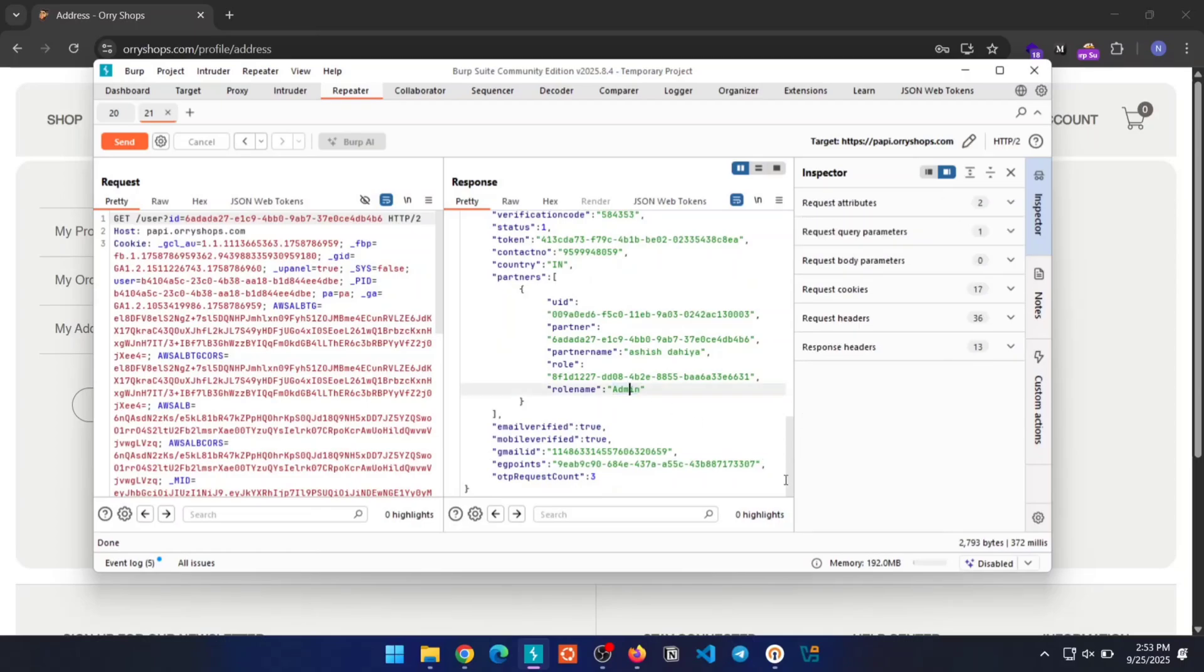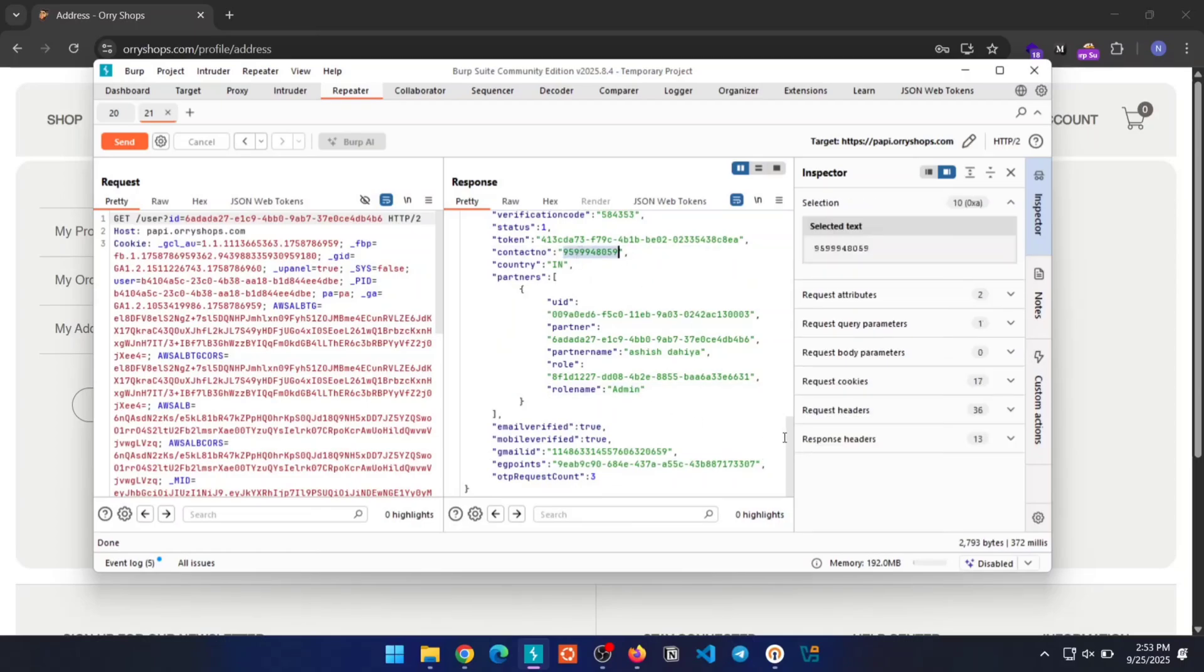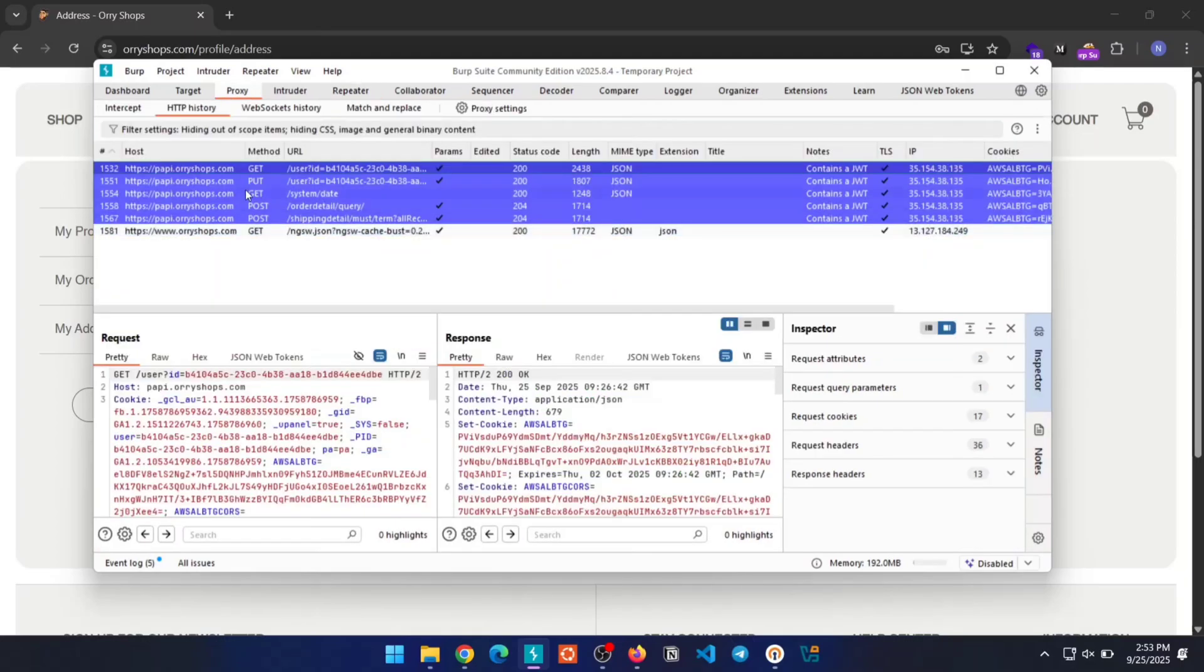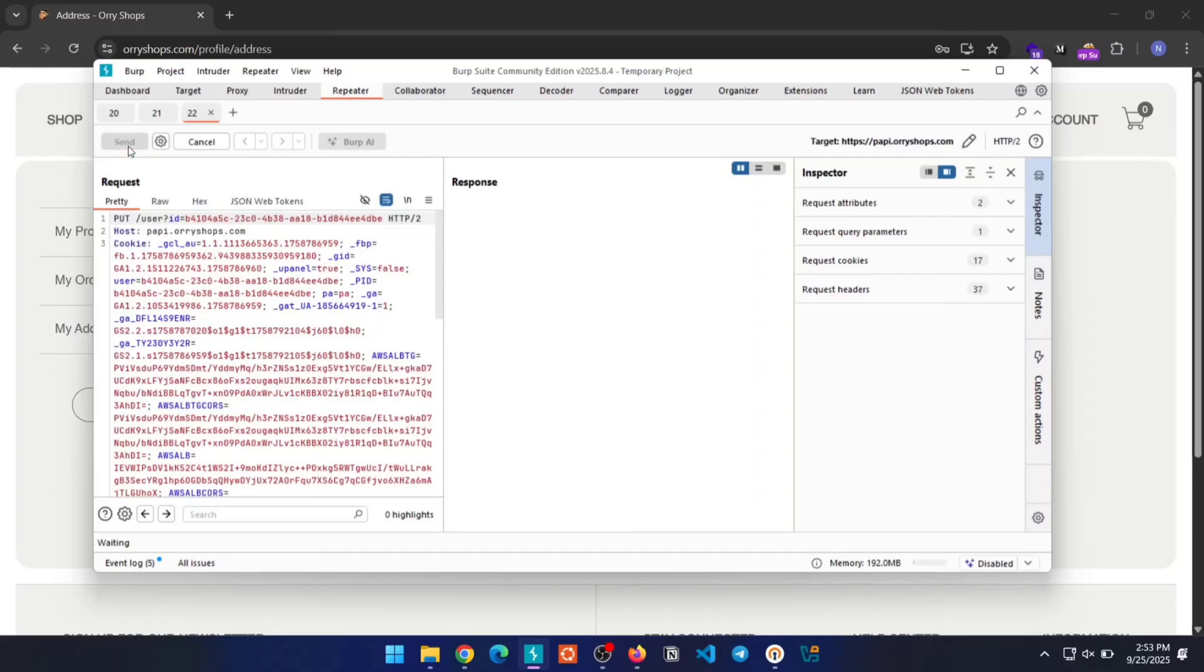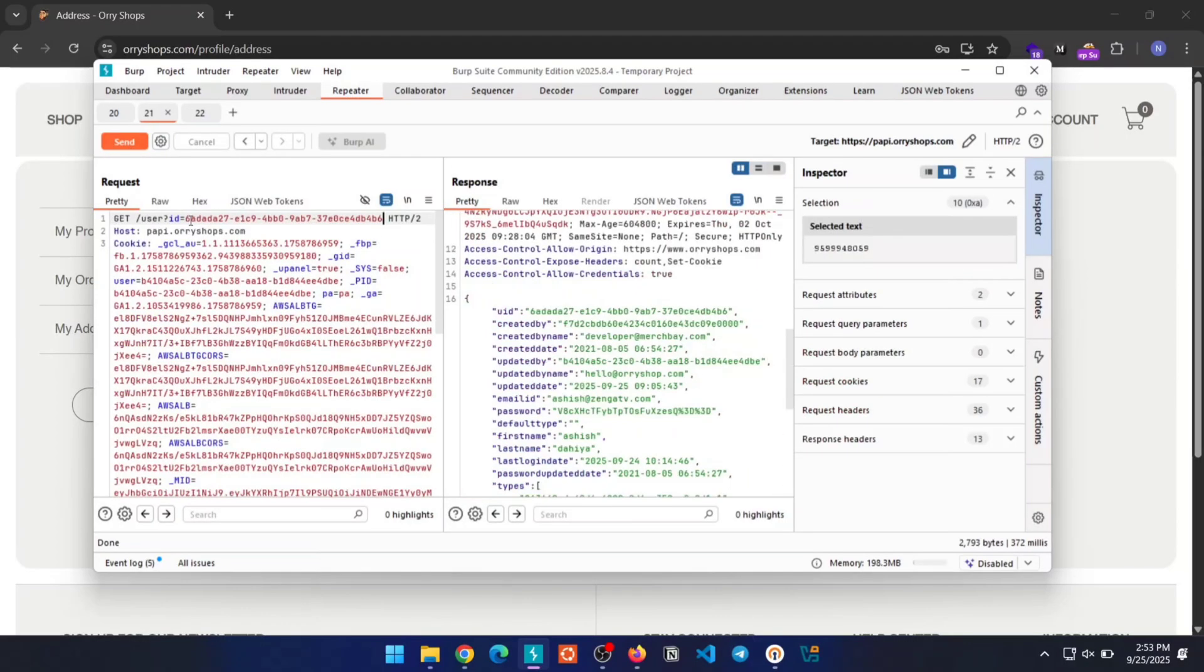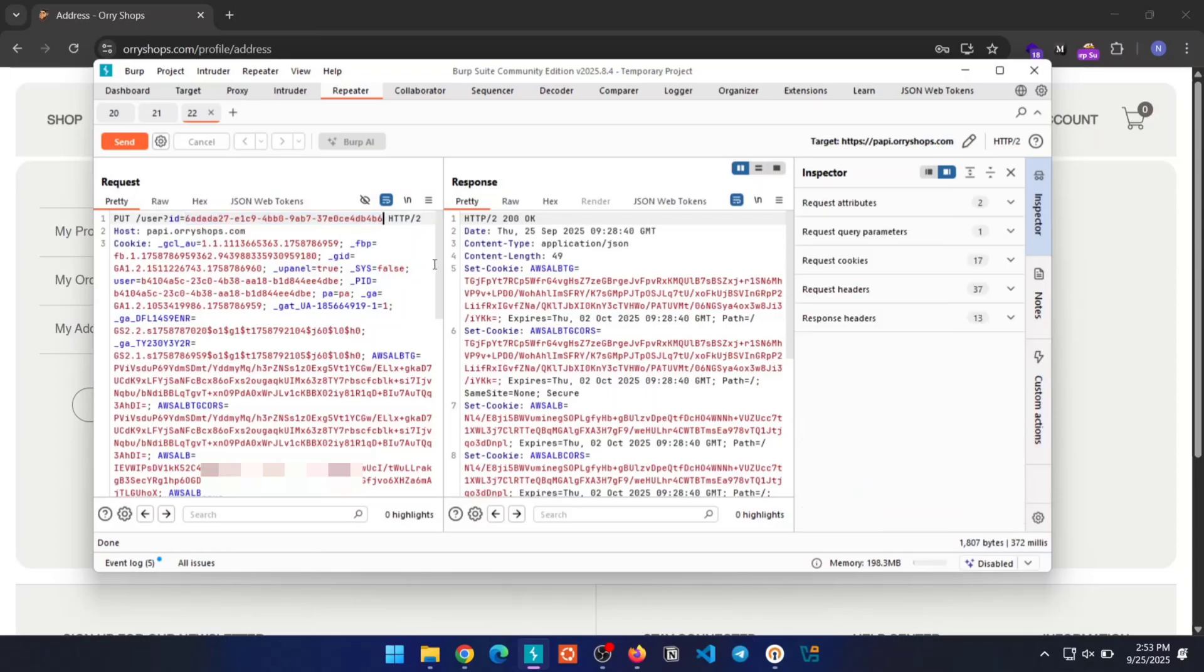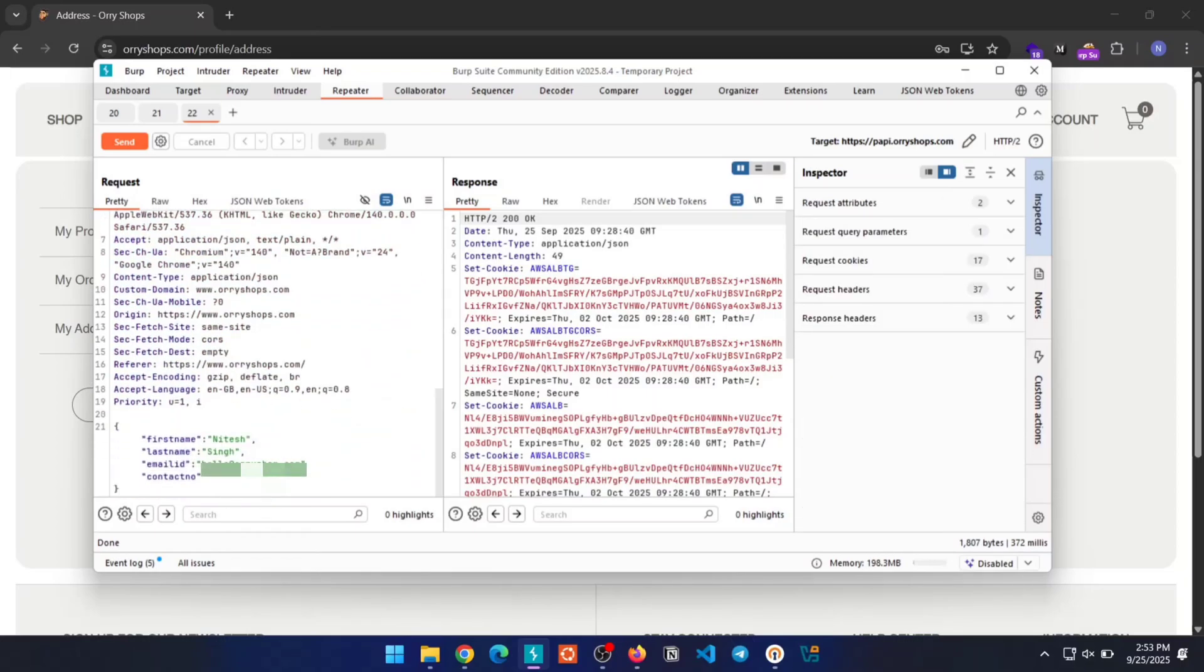Ok, now that we've retrieved both admin account details, let's take over one. Locate this request that updates account details, send it to Repeater tab, change the UID value to an admin UID, set the phone number to one you control, and hit Send.